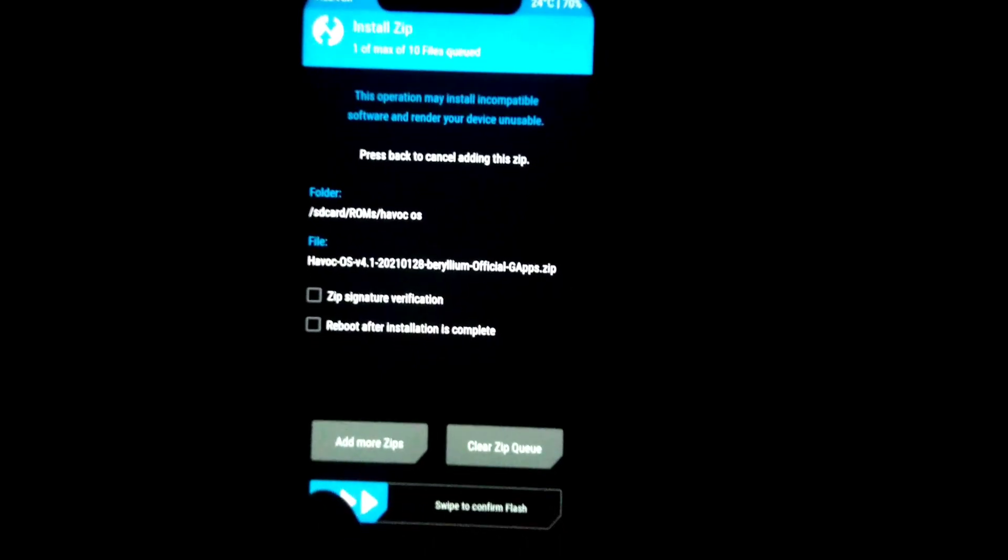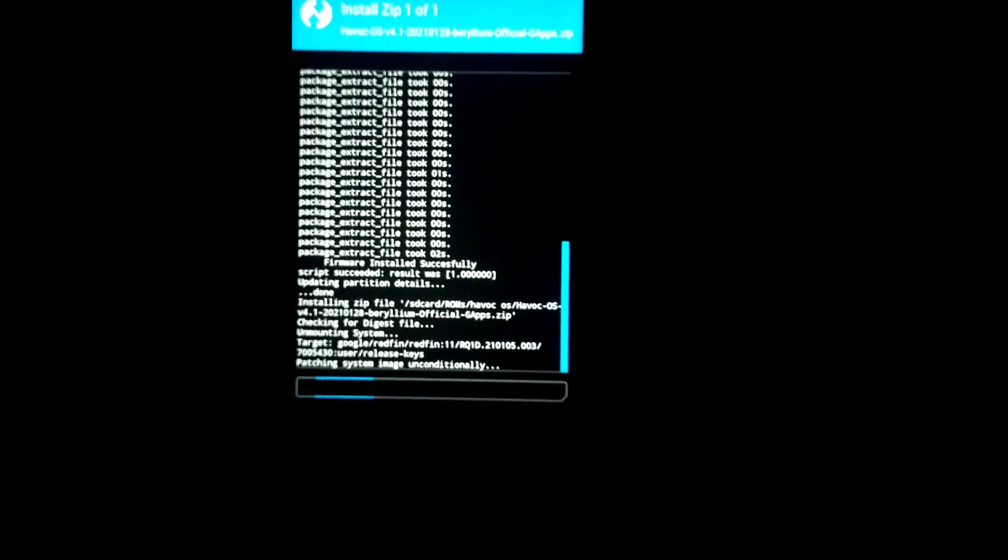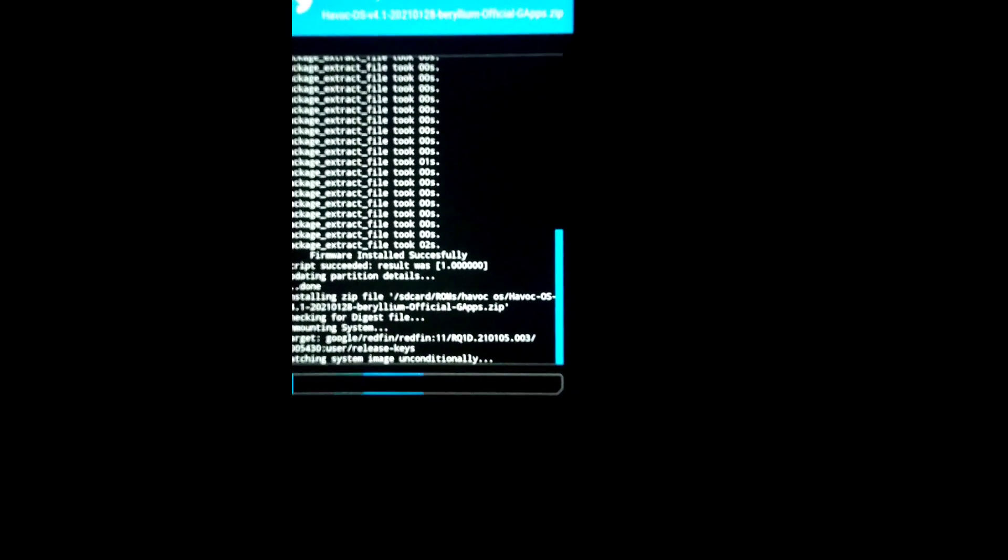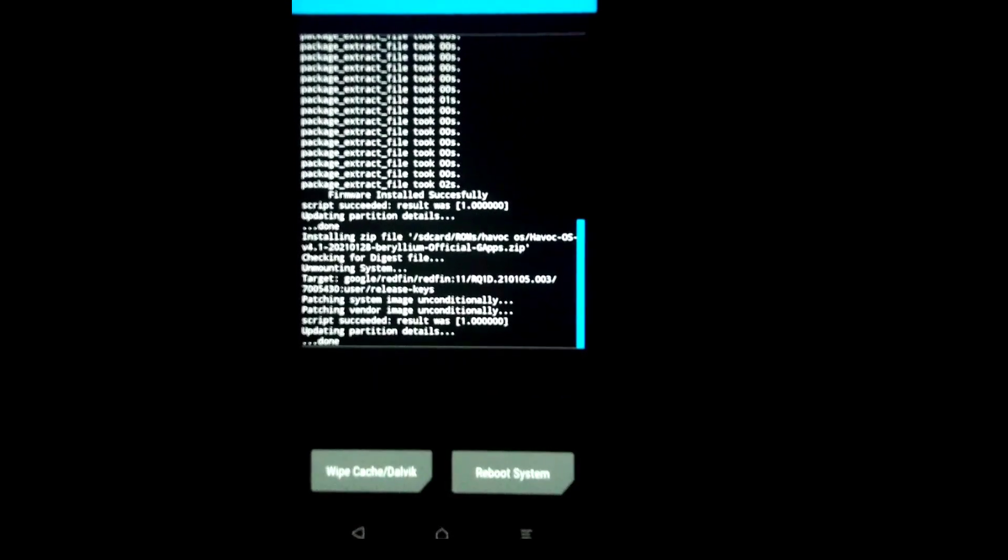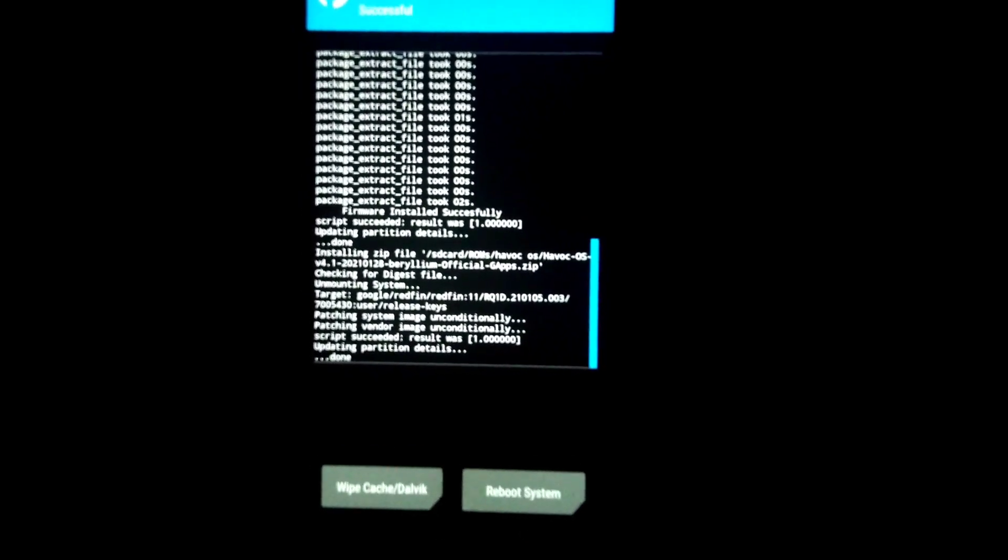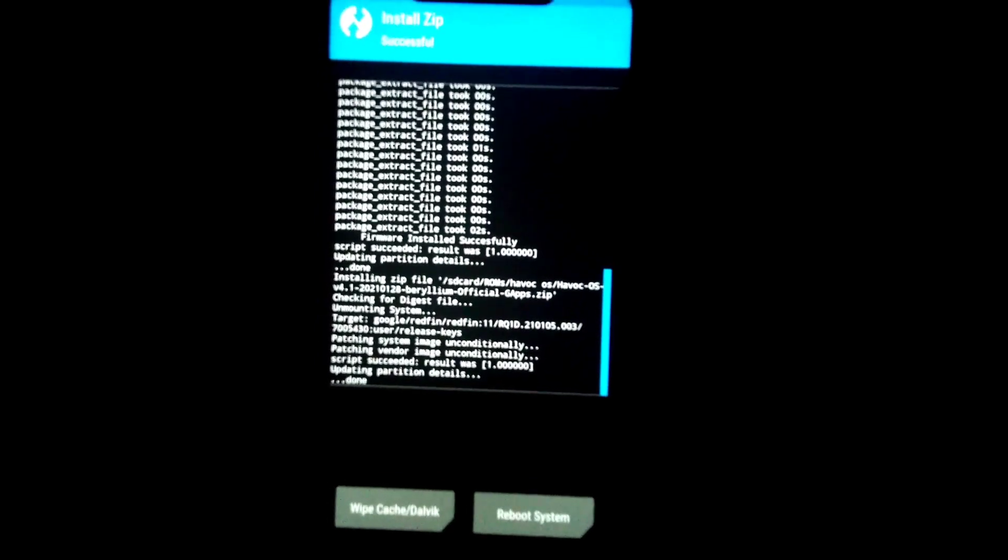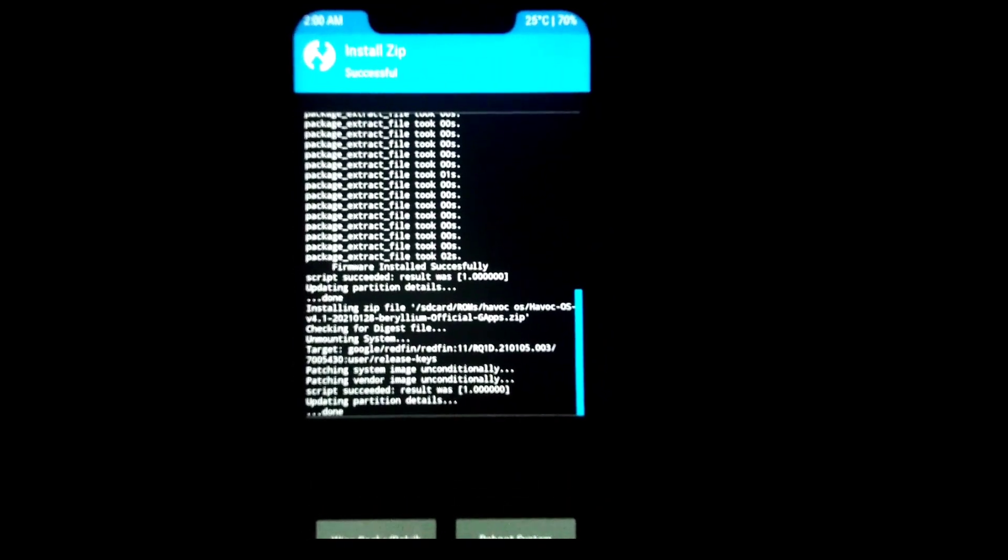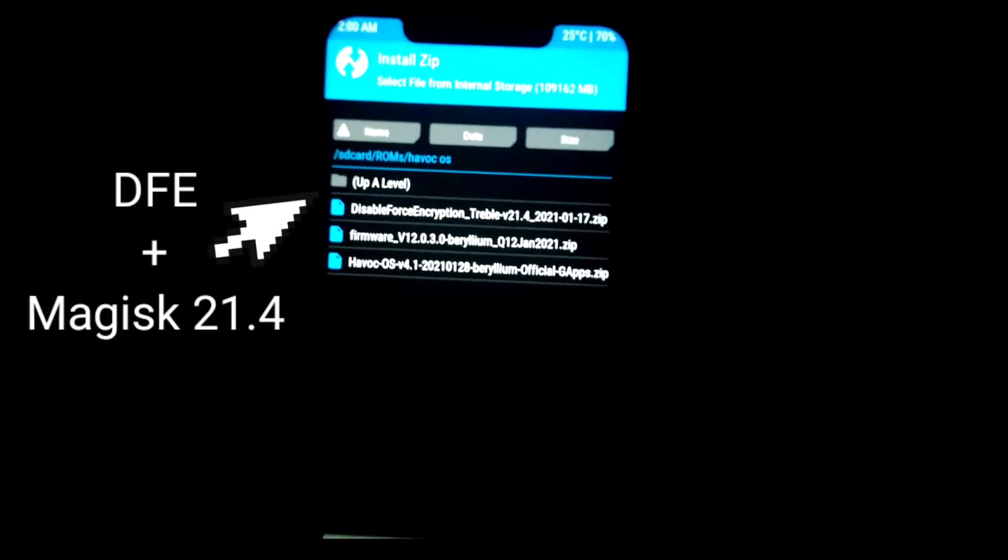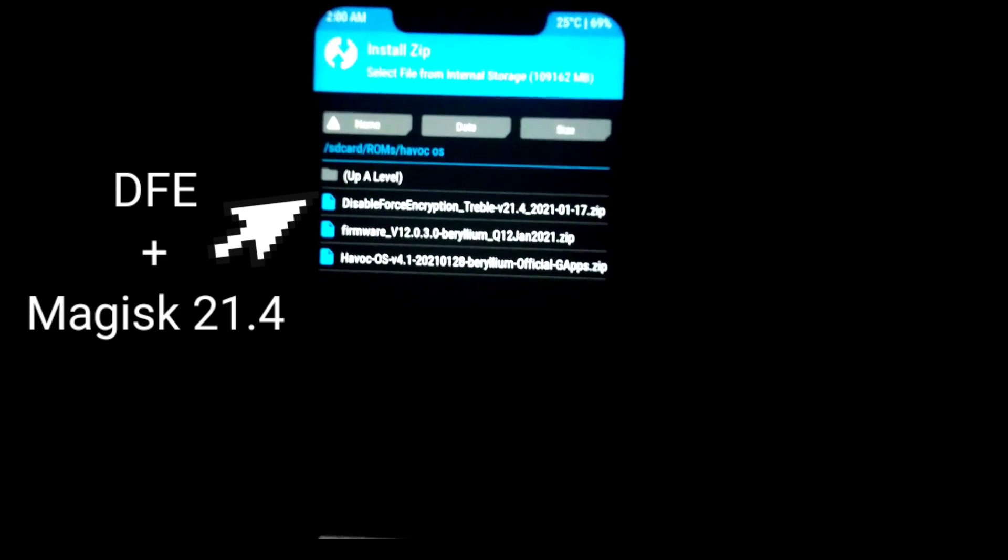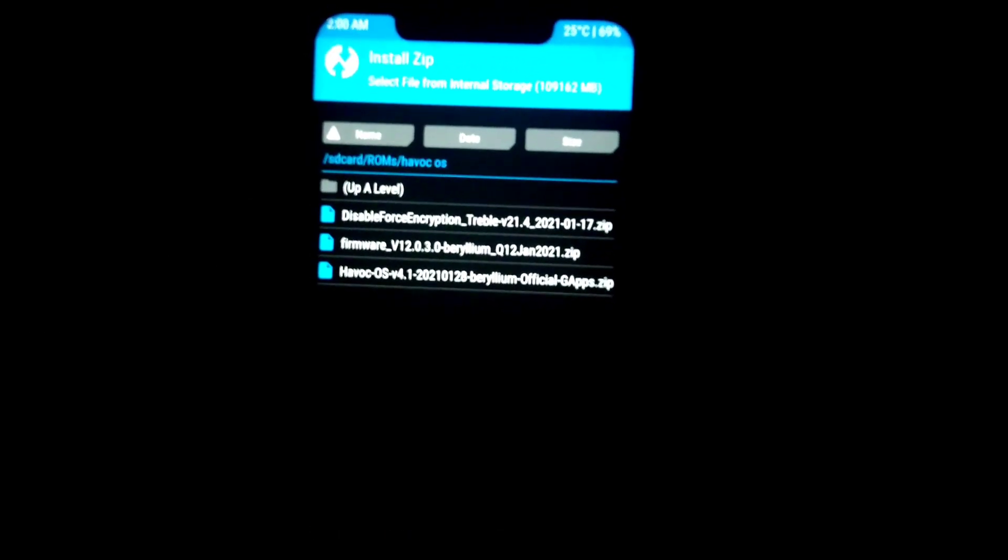Now I'm going to flash my ROM zip file which is Havoc OS. I'm going to select my Havoc OS file and swipe to confirm flash. Now it is flashing. Just wait till it gets flashed. Here it is completely and successfully flashed. Now I'm going to do a wipe cache Dalvik.